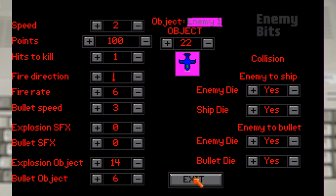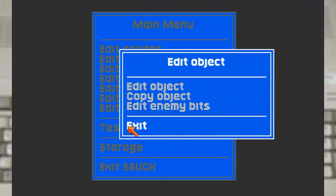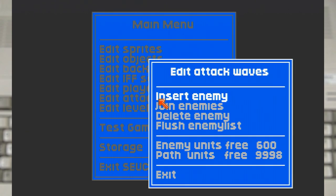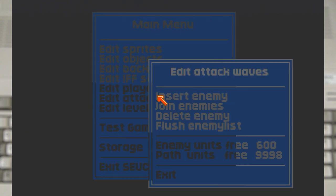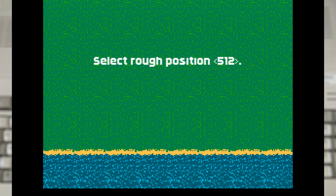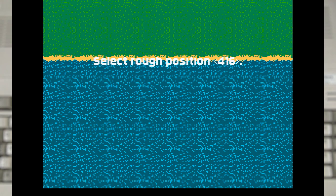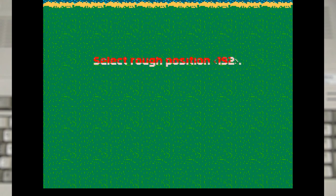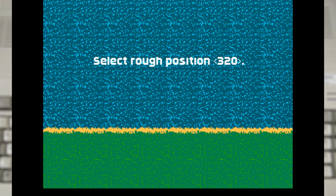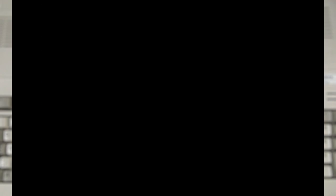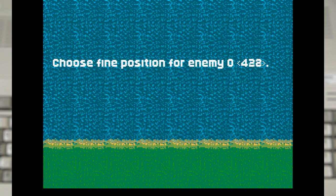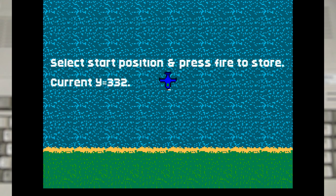The next obvious step is to add the enemy to the game. Which is done via the attack waves menu. And we want to insert a baddie. This gives us the option to select the enemy. And then shows us the map. And we can use the joystick to select roughly where we want the craft to be. And then dial it in afterwards. And with the area of the map selected we can then position the craft itself.